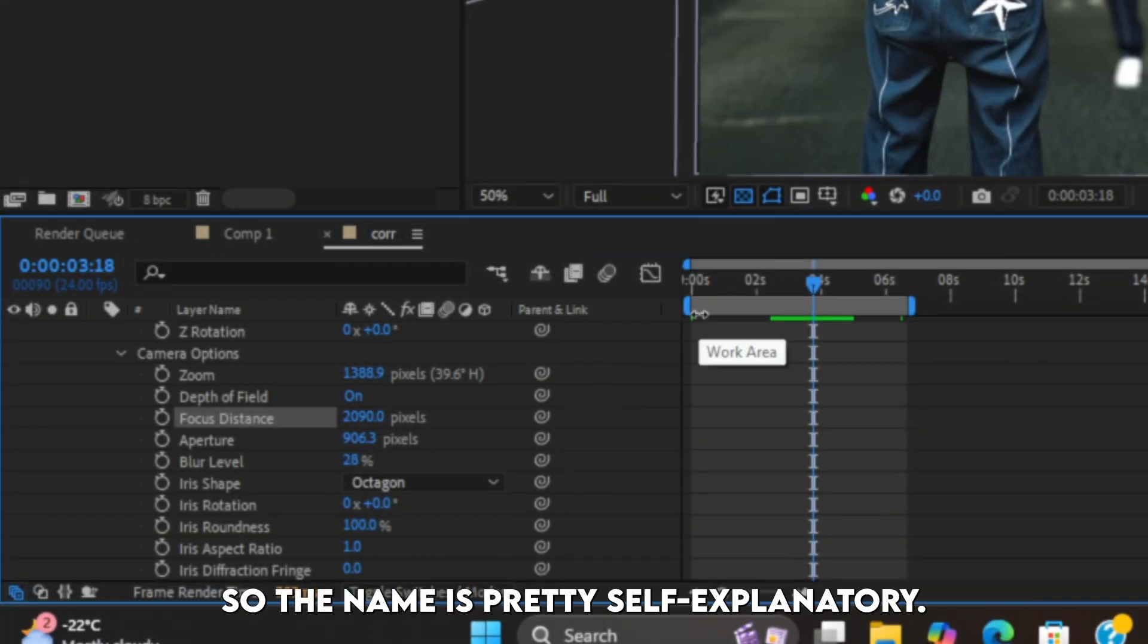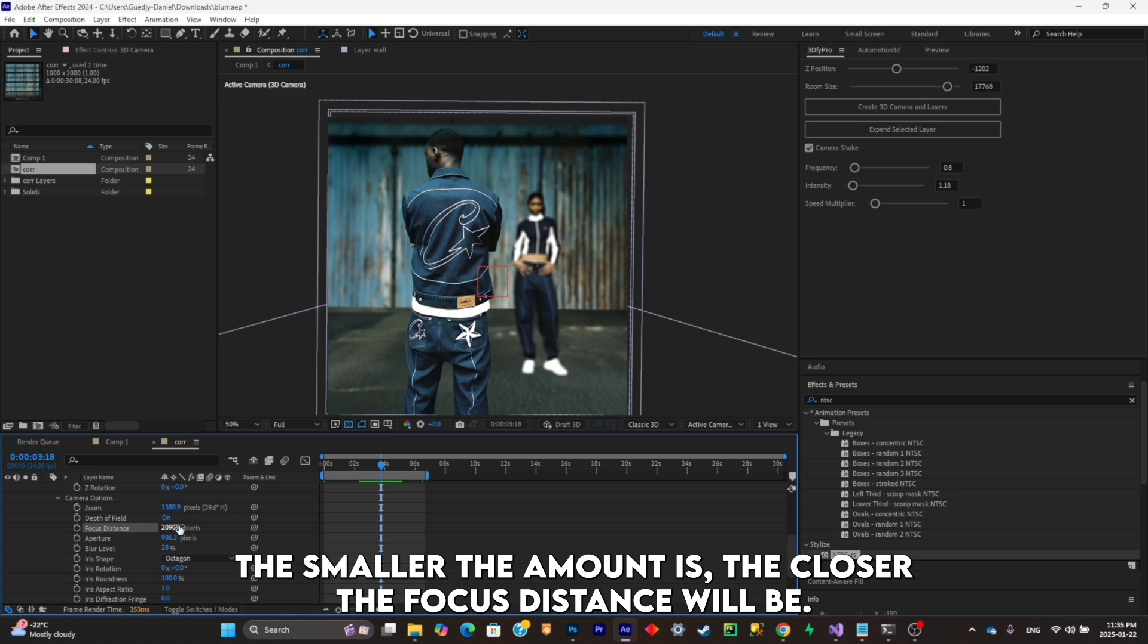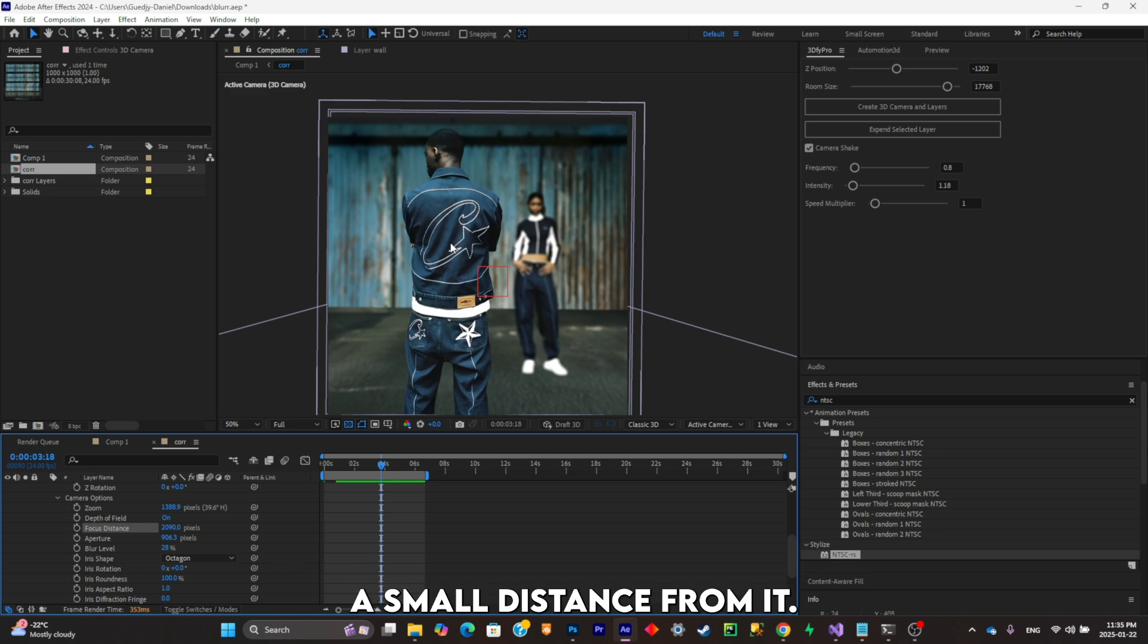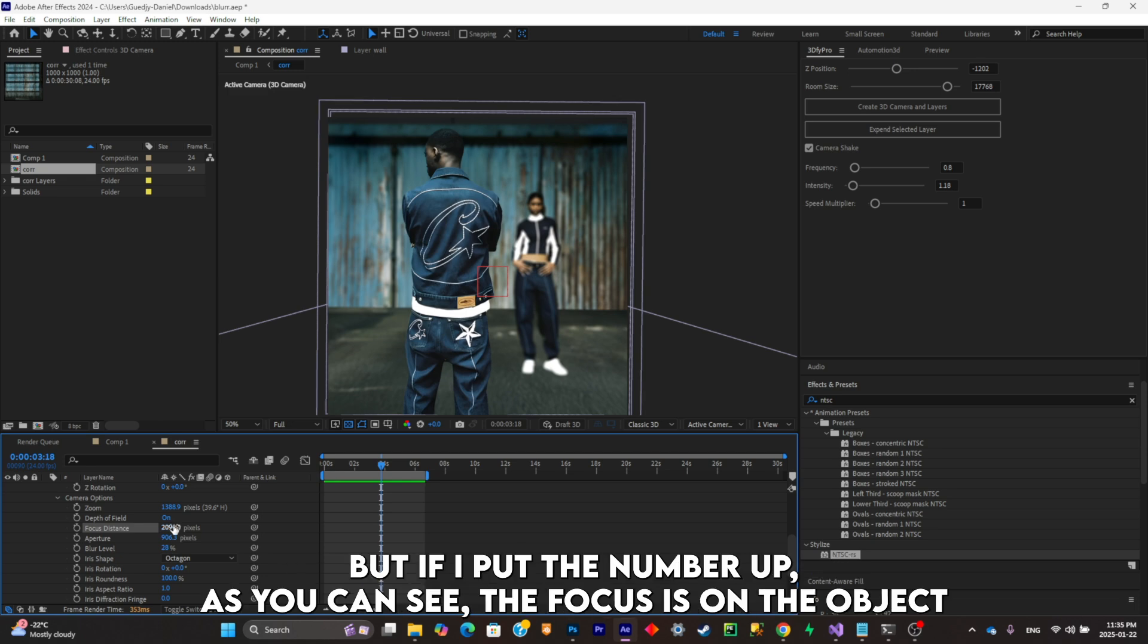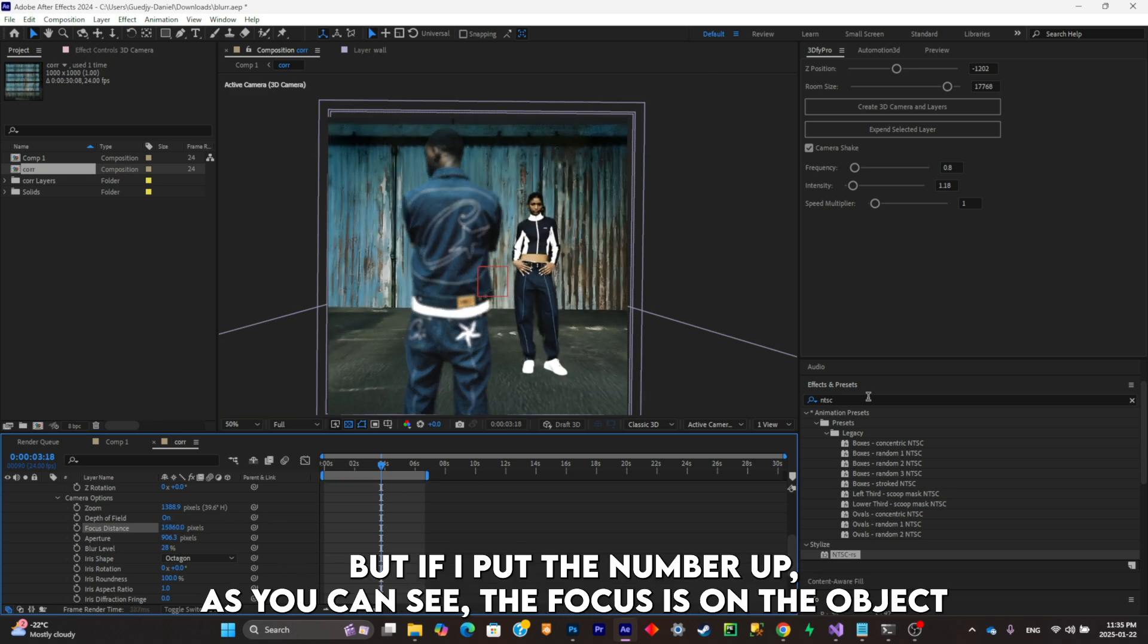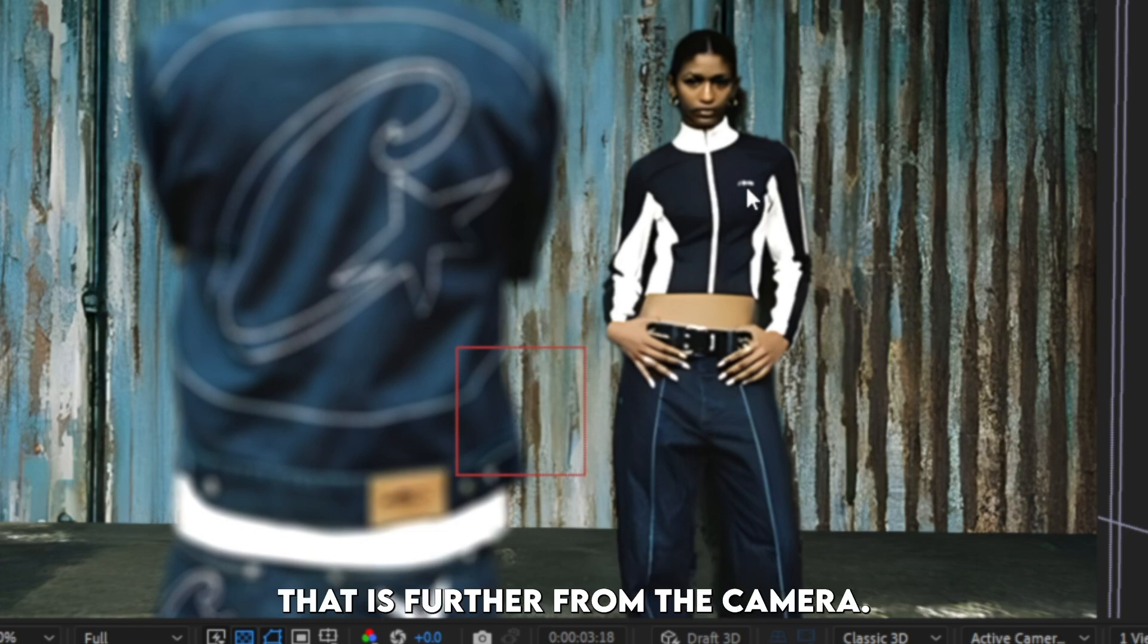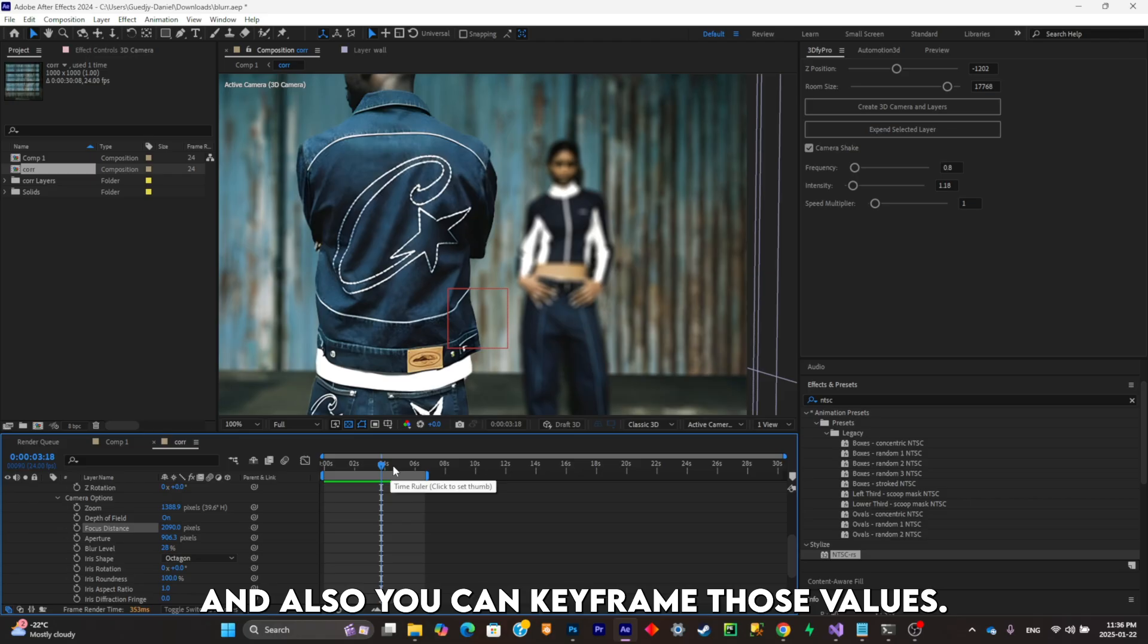The smaller the amount is, the closer the focus distance will be. So now the focus of the camera is the object that is at a small distance from it. But if I put the number up, as you can see, the focus is on the object that is further from the camera. And also you can keyframe those values.